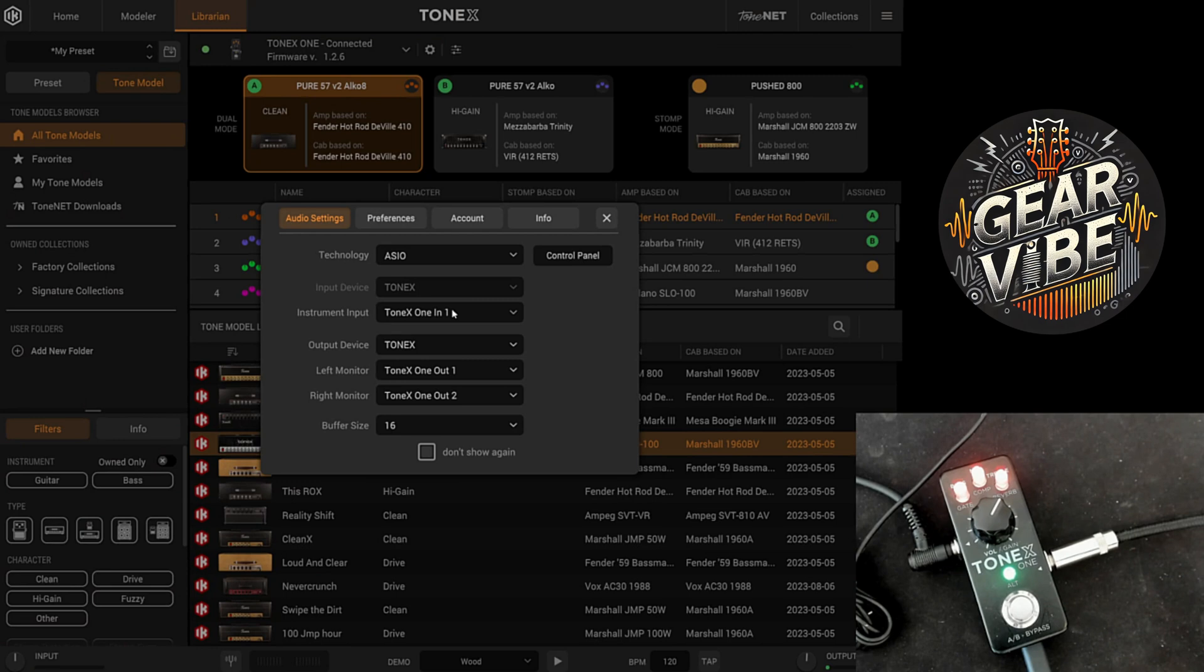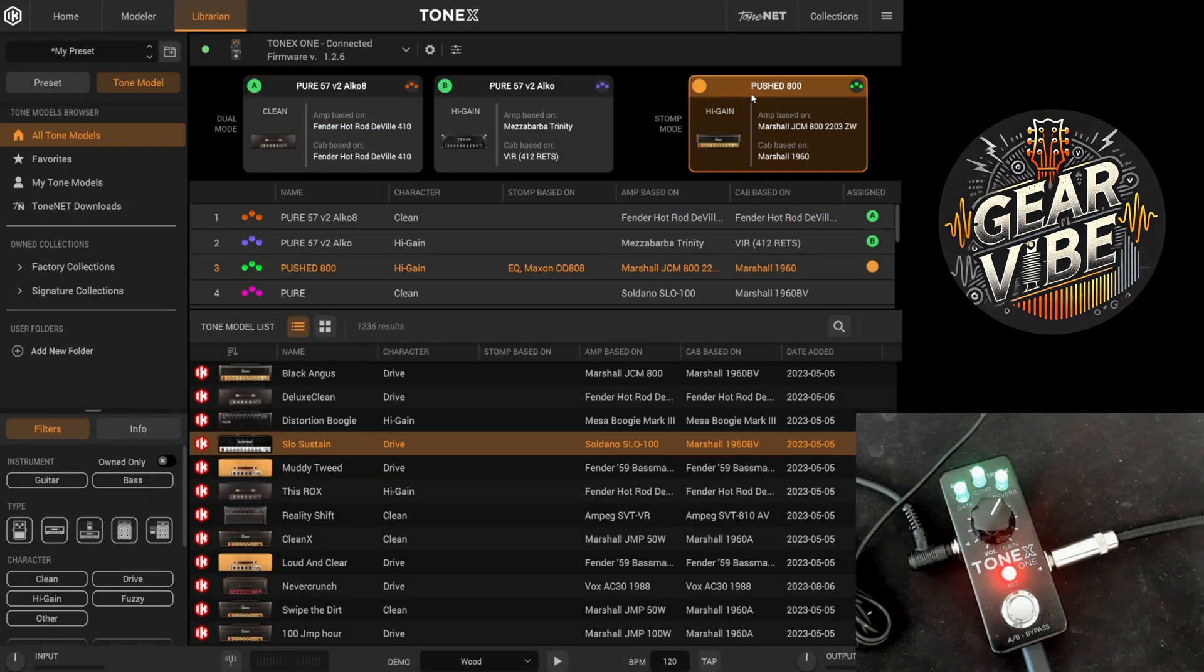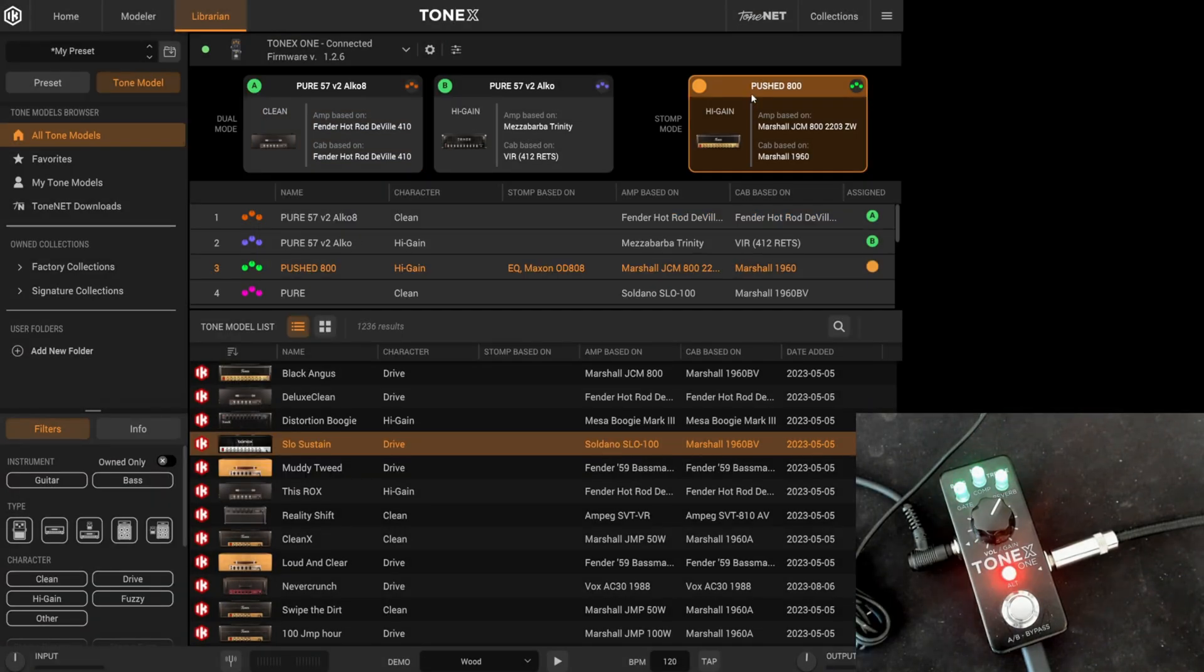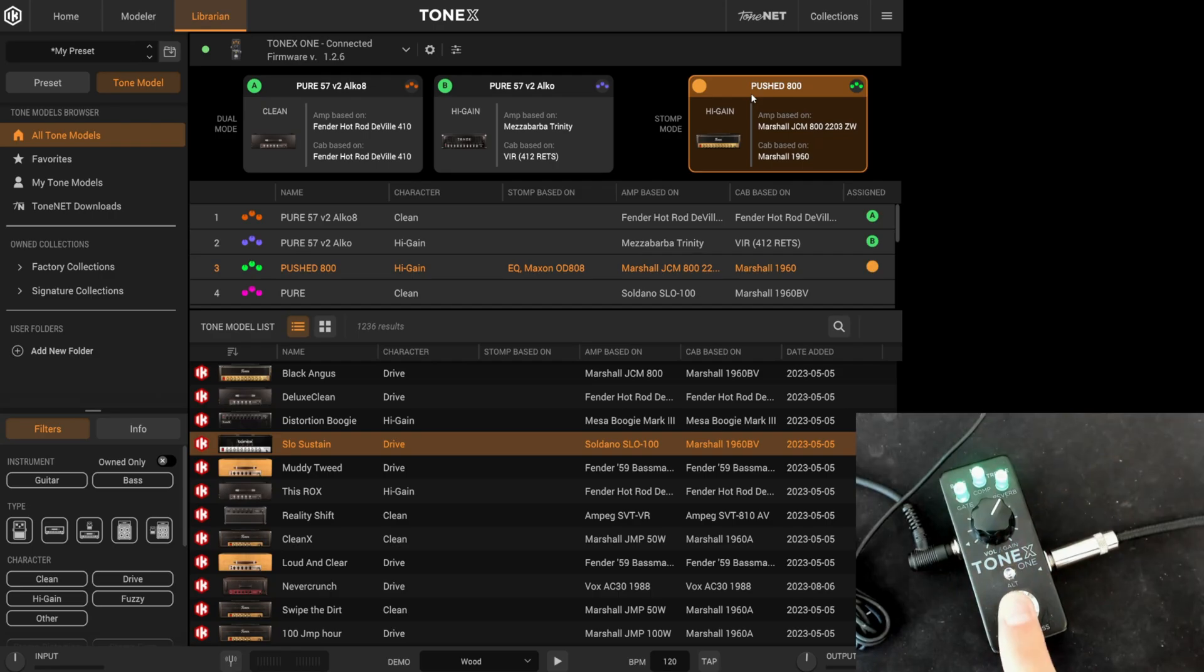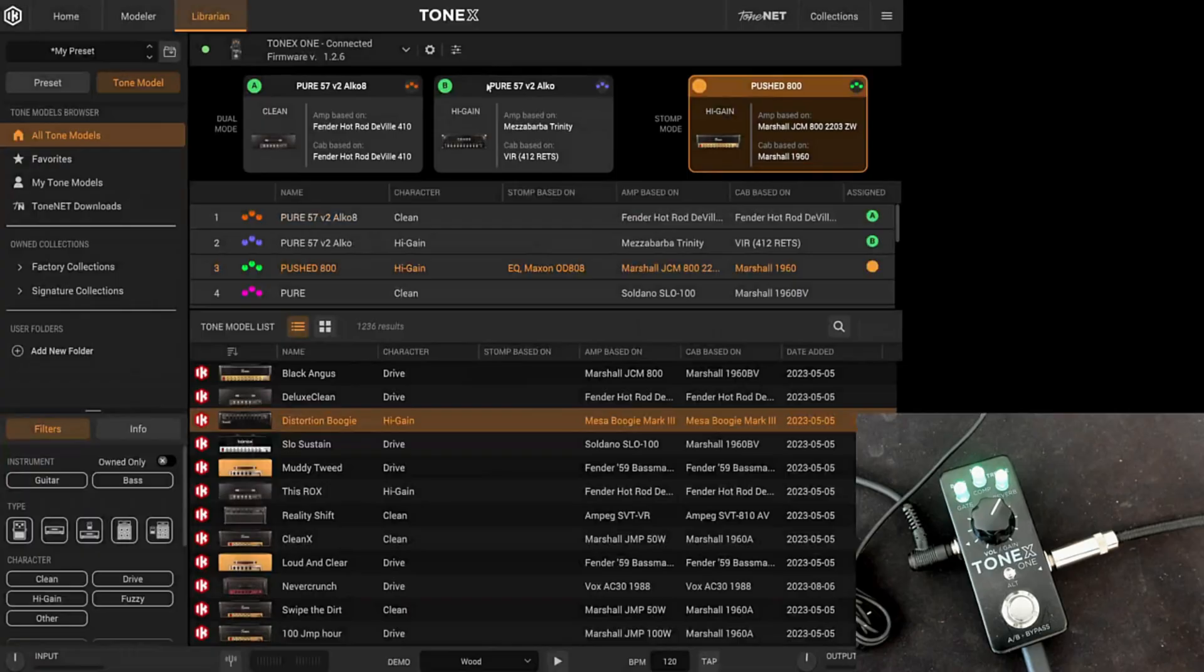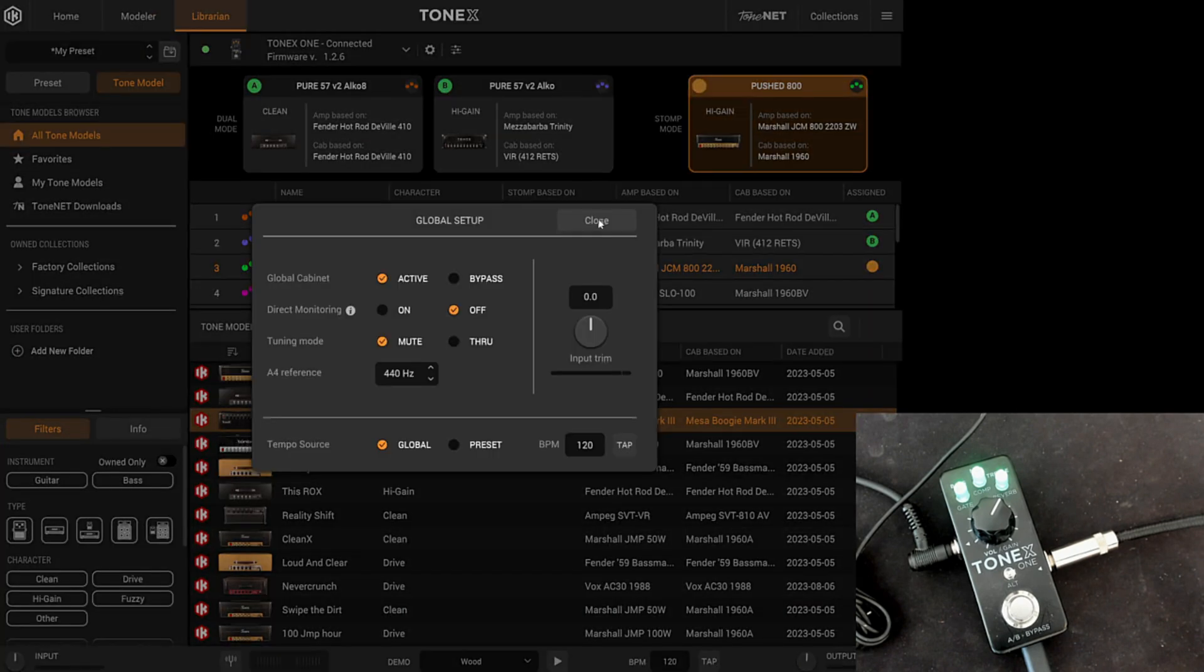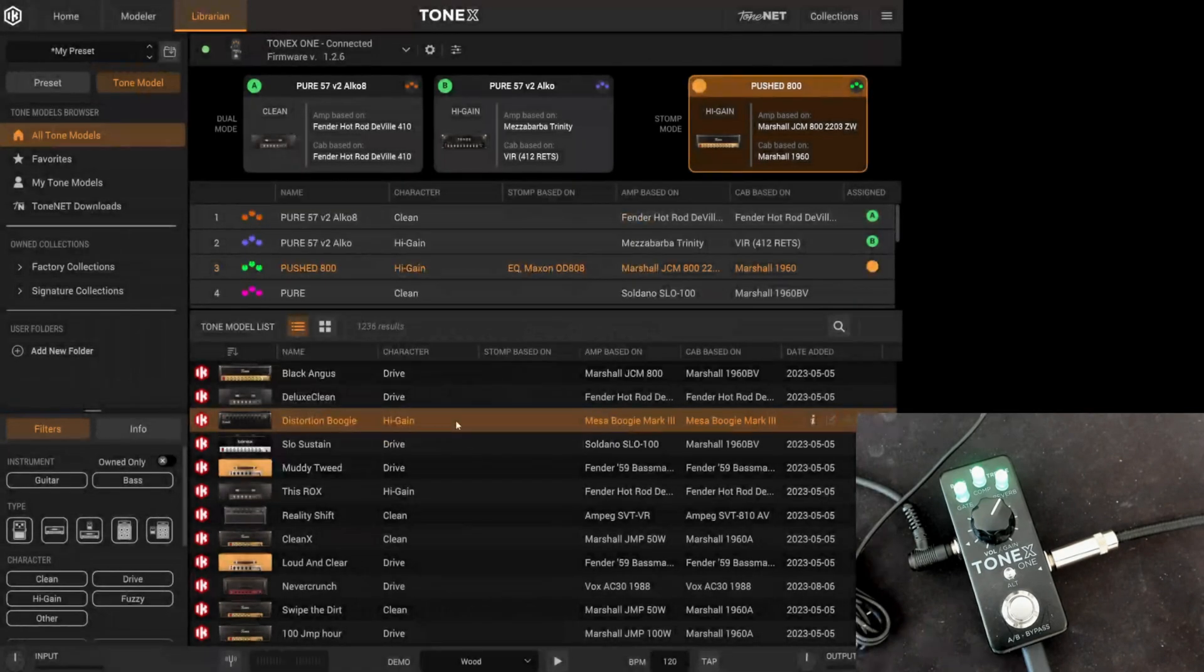To fix this, we need to disable the pedal. Go to the librarian and select the stomp. If you look at the pedal, you'll see it's on. Press it to switch it off. Now, you'll only hear the dry signal along with the selected amp model from the list. To resolve this, go back to the librarian, click the icon next to the gear icon, and check off the monitors. This will ensure that you hear only the amps with no interference.